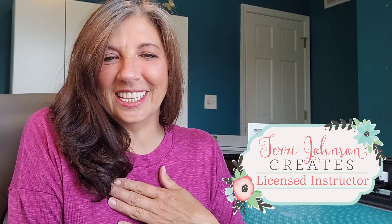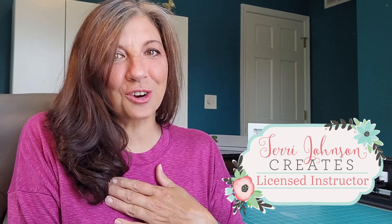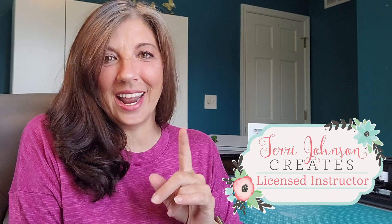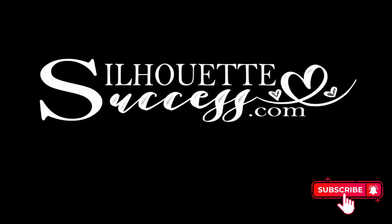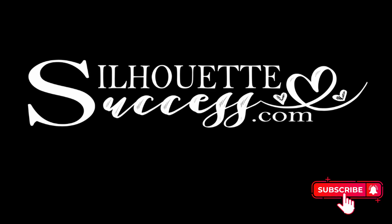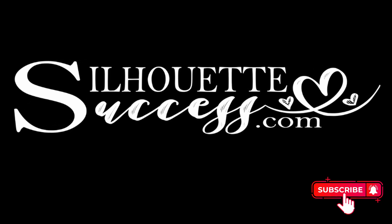Hi, I'm Brenda Lambert. I'm a TJC License Instructor for Silhouette and you've found your way to Silhouette success. I do hope that you're going to join our little community.